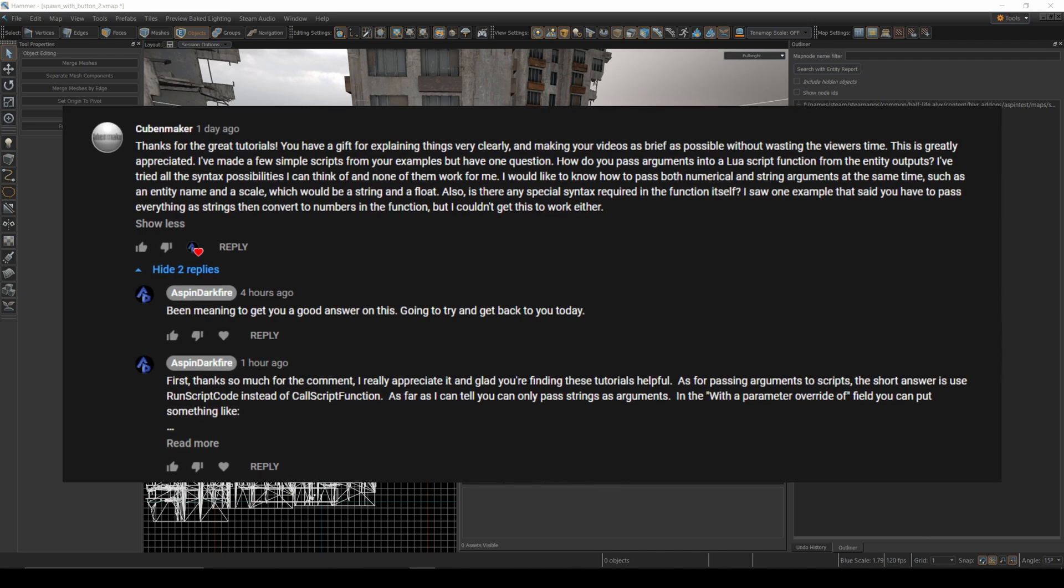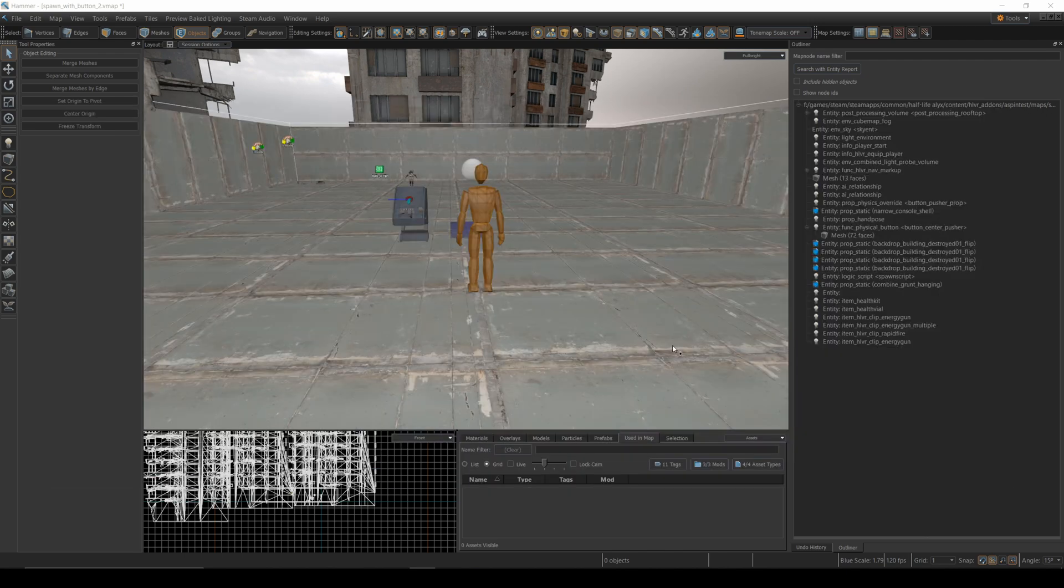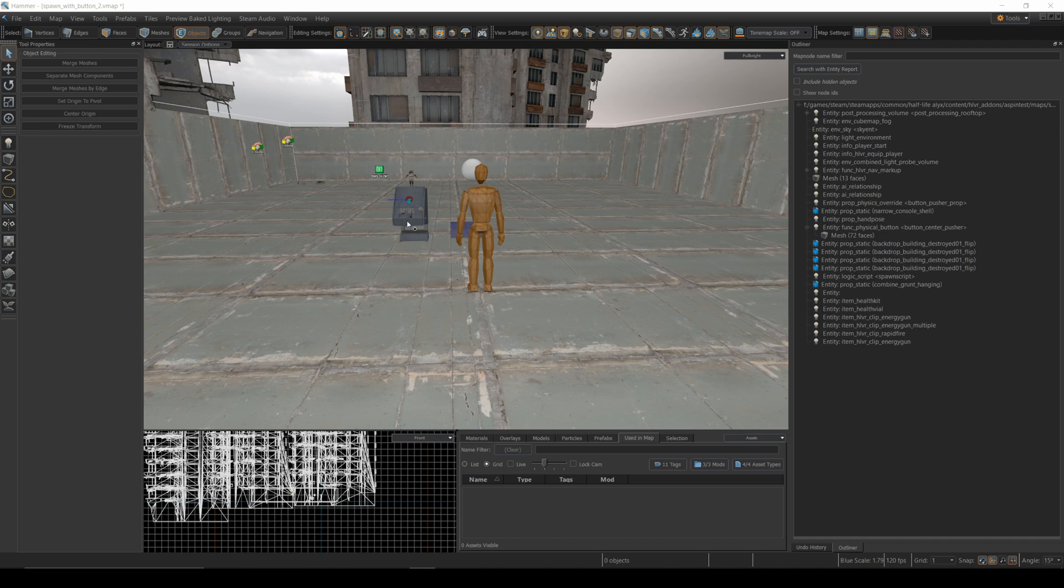Here's a map from an older tutorial that spawned Combine Soldiers when pushing a button. Instead of spawning Combine Soldiers, I'm going to change it to spawn a gift for the player and accept the entity type for the gift as a parameter to the script.